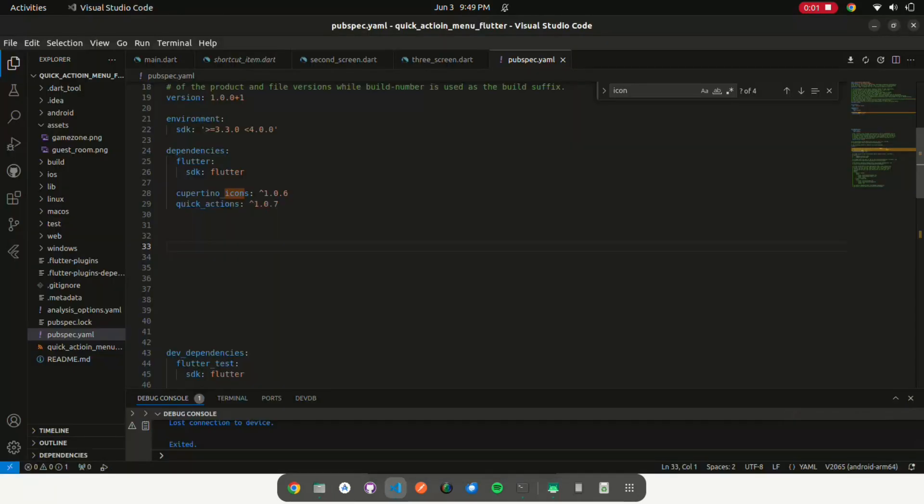Add quick_action dependency in pubspec.yaml under dependencies.